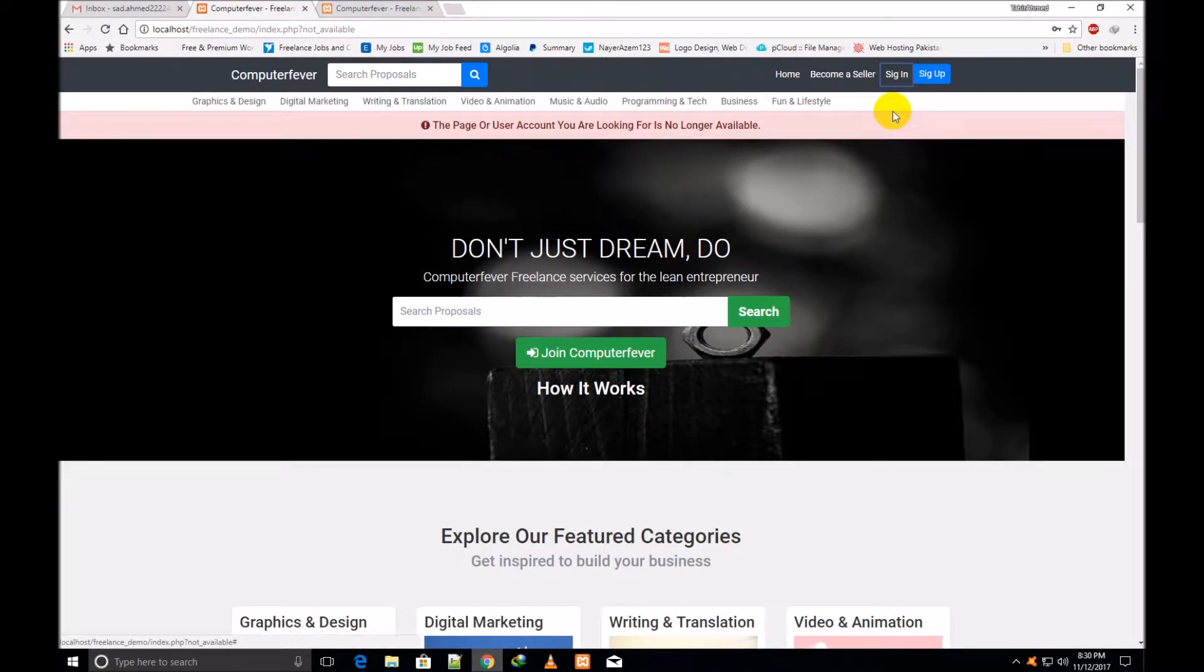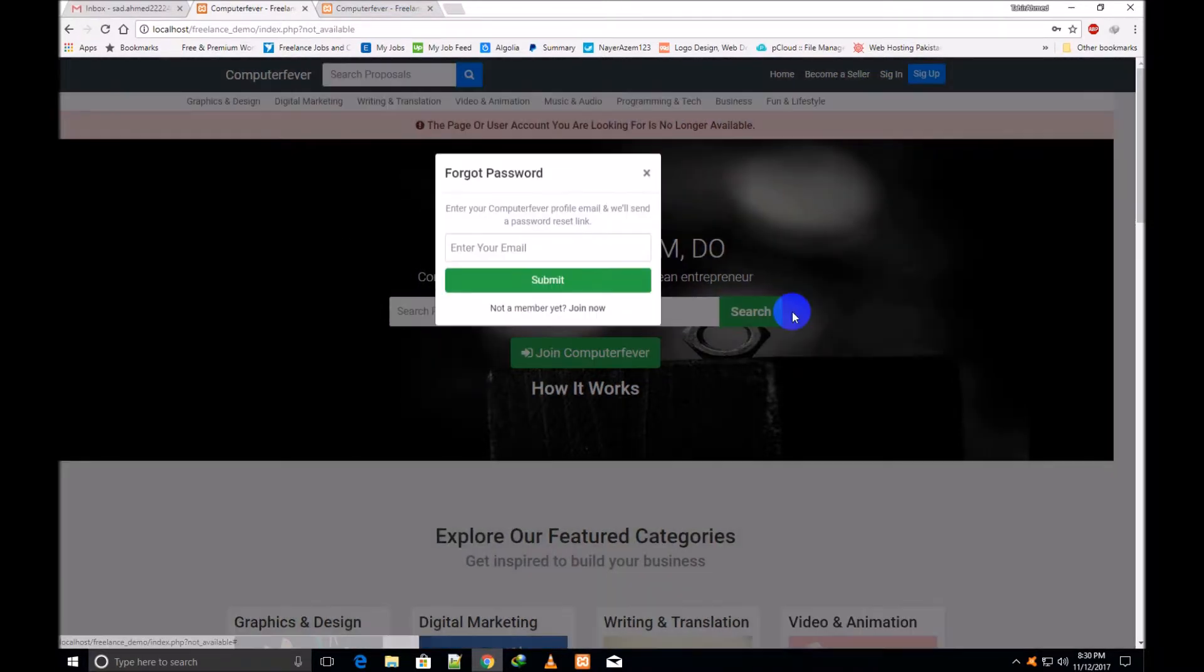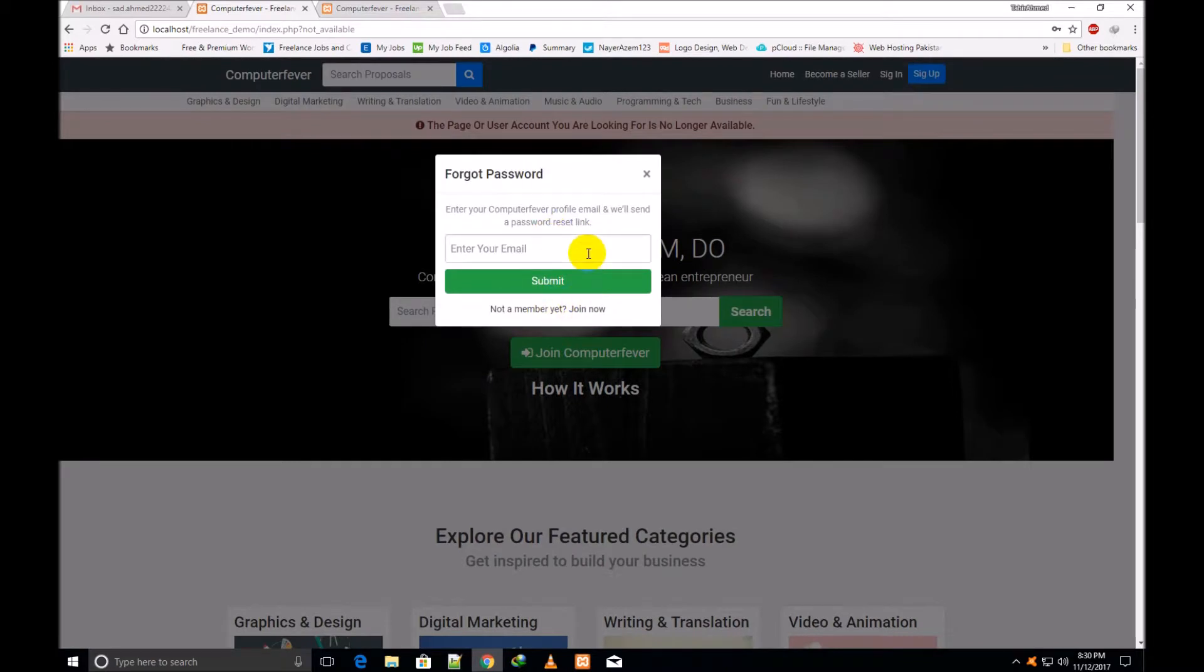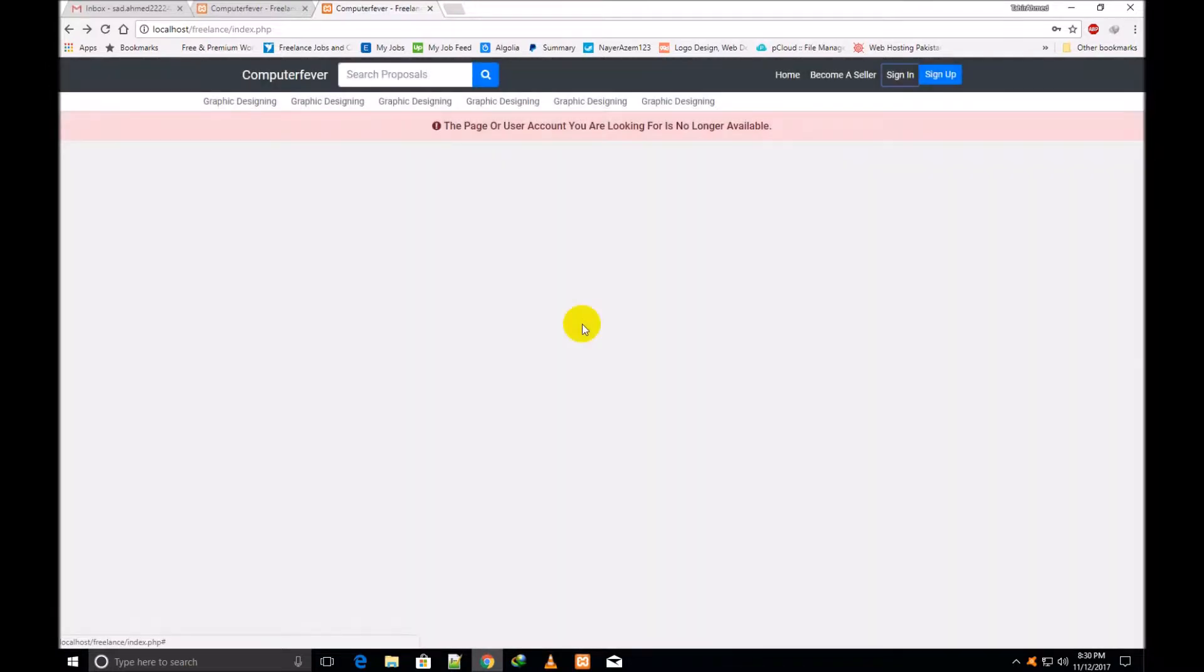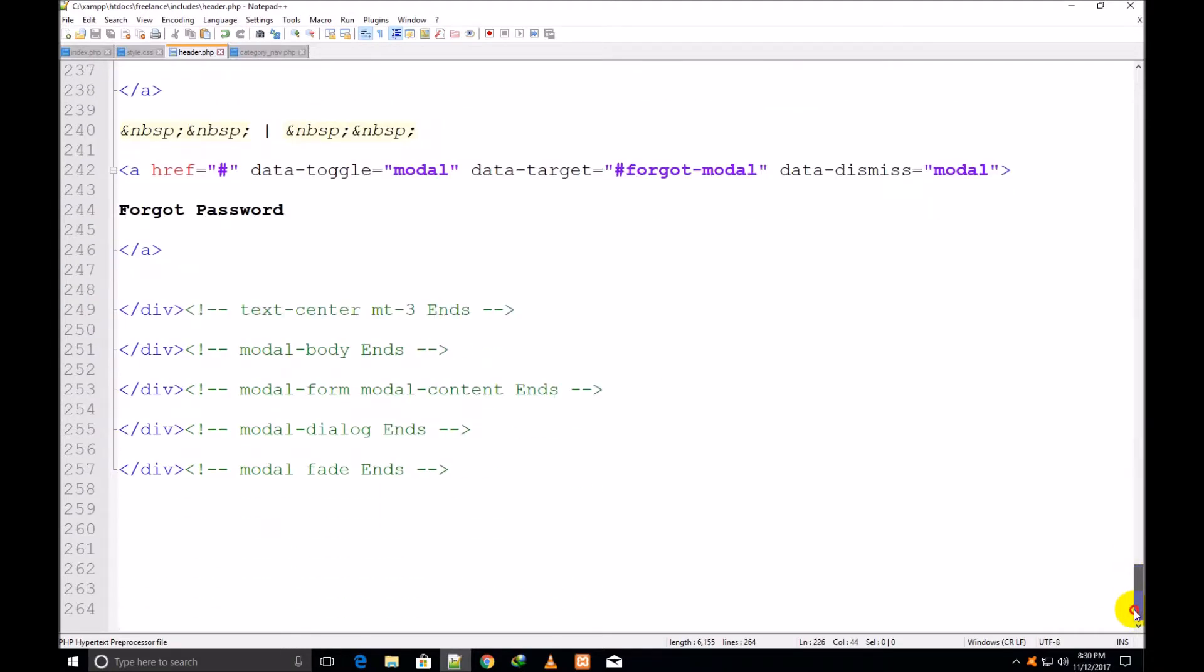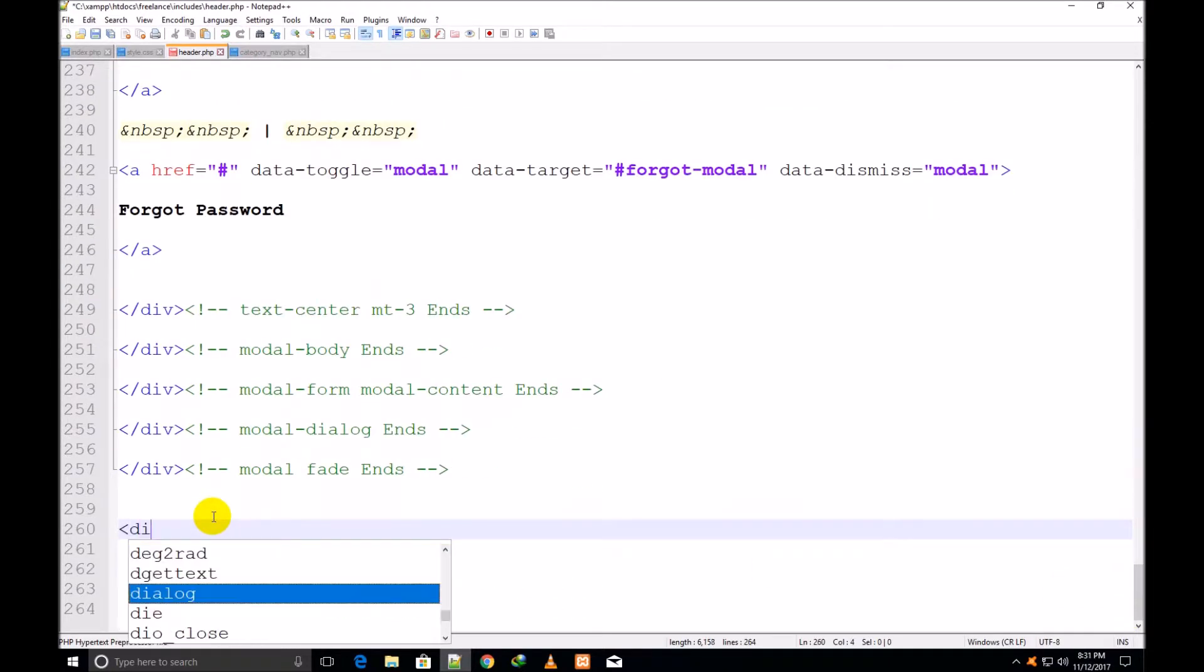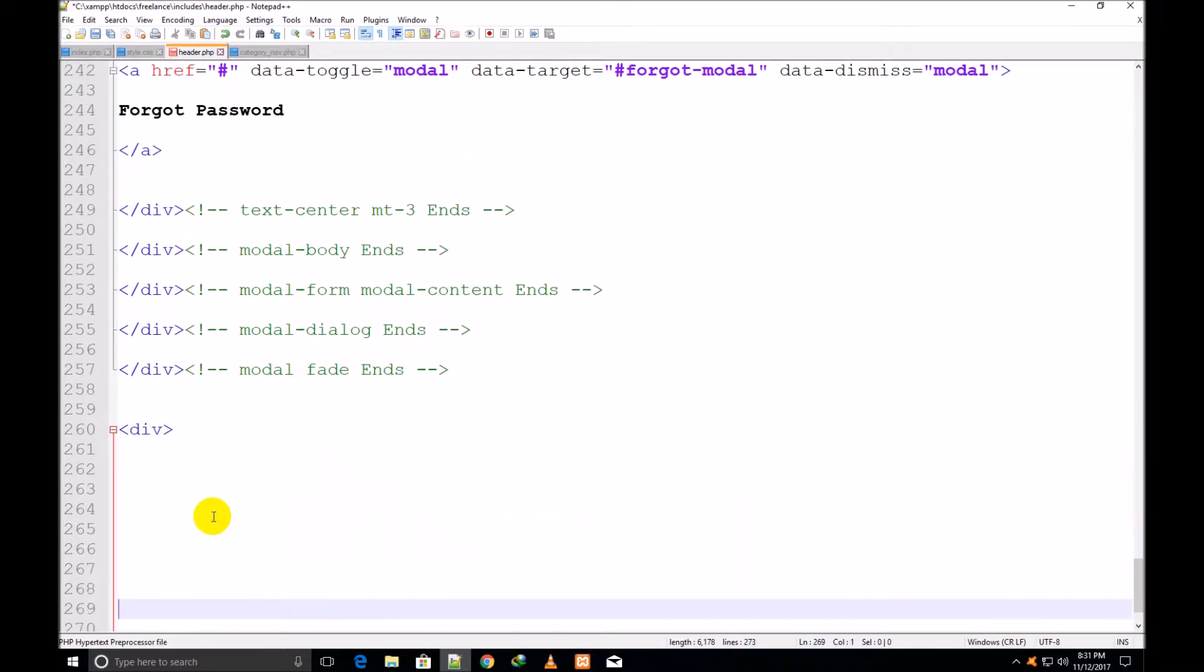So friend, now I shall make this forgot password box. If I click over forgot password, then this box is showing. This kind of box will be made here. If at this time I click over forgot password, then nothing is showing. So I come back here and I start my work right at the bottom of this page.